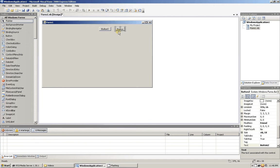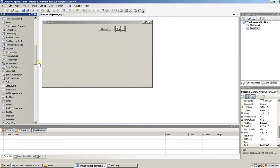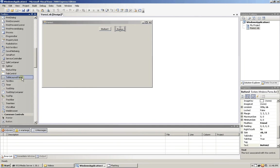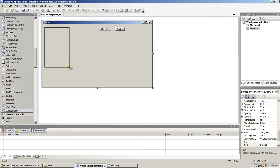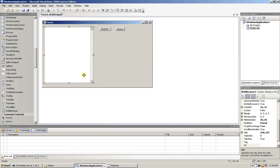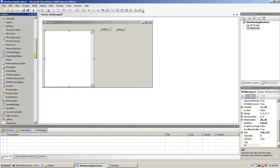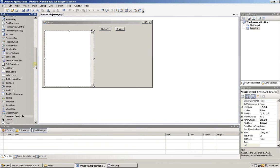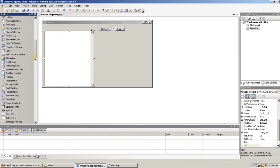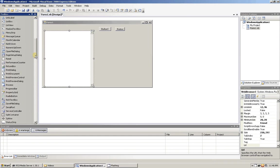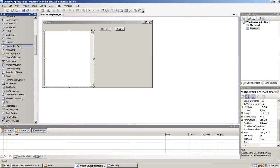A web browser, and let's go ahead and put a list box in there. Let me find my list box, there we go.